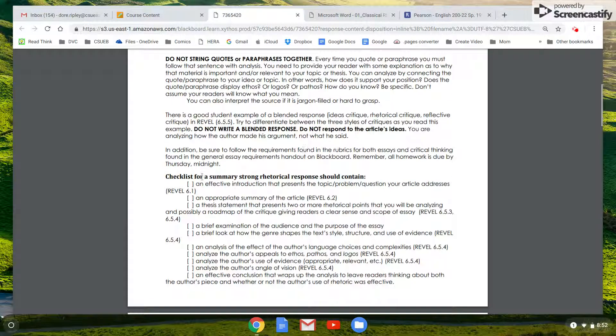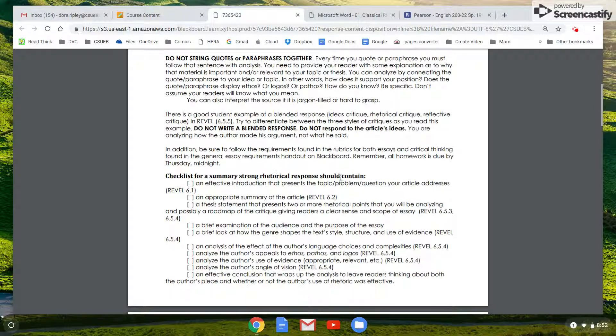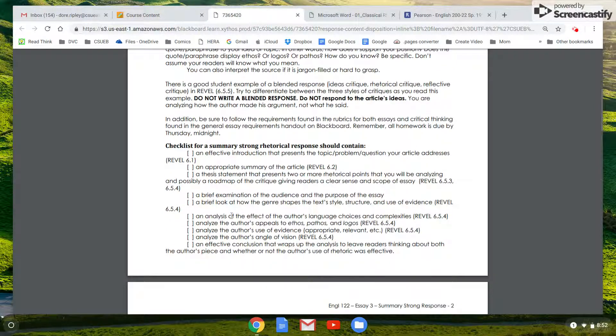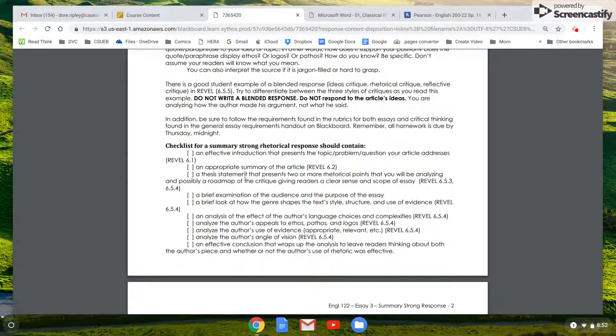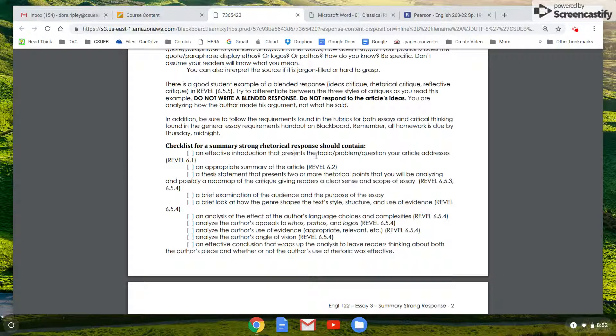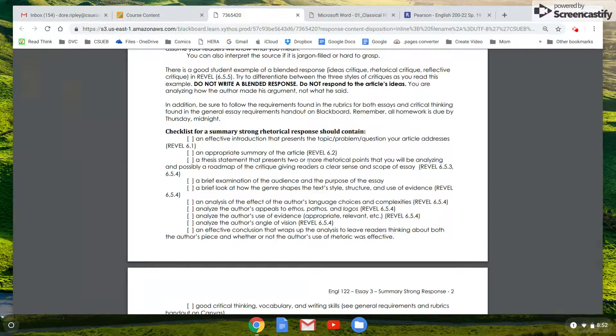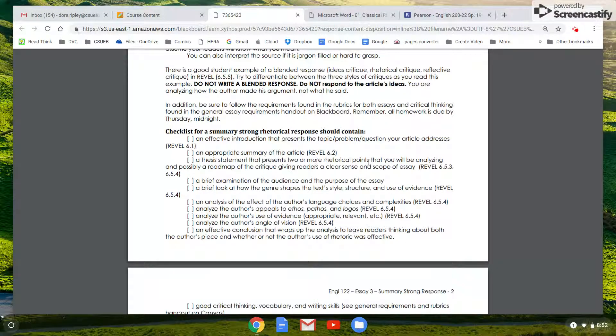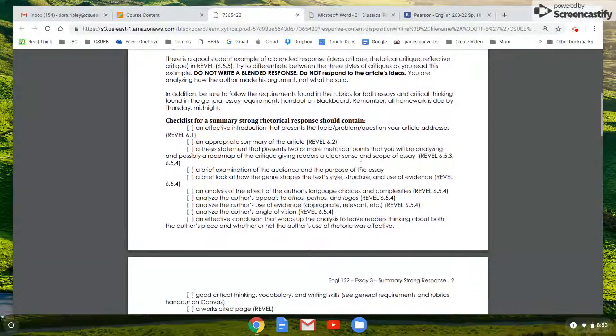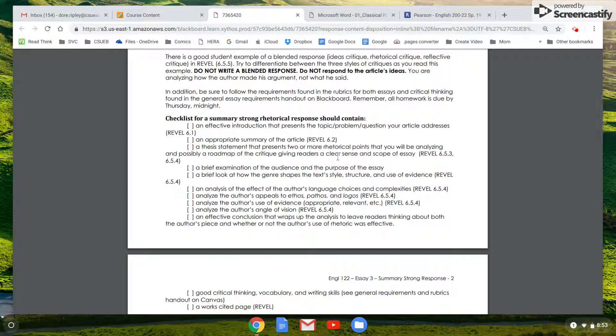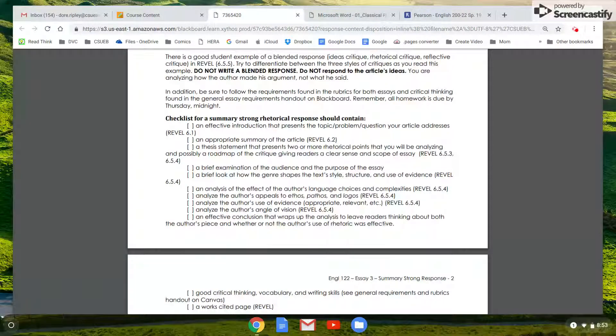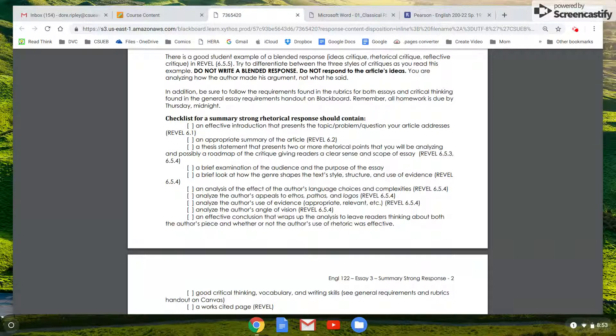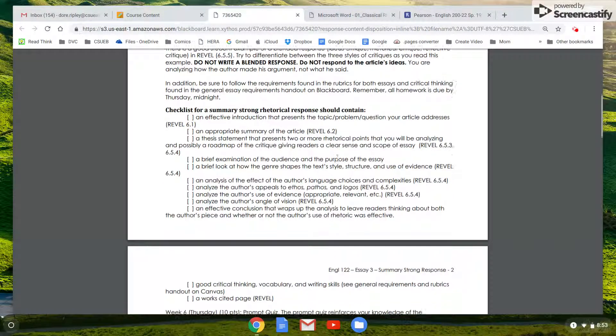If you look at this checklist before you turn it in, you can see what you need to have in the paper. You could even almost call this a little bit of an outline. So you want to have an introduction that presents the topic that your article addresses with an appropriate summary and a thesis statement that presents two or more of the rhetorical points that you will be analyzing. So it should say something about ethos, pathos, logos, and it needs to say something about being effective or not, because everybody, no matter what they do or what they write or what they say, uses ethos, pathos, and logos to convince you of their argument.